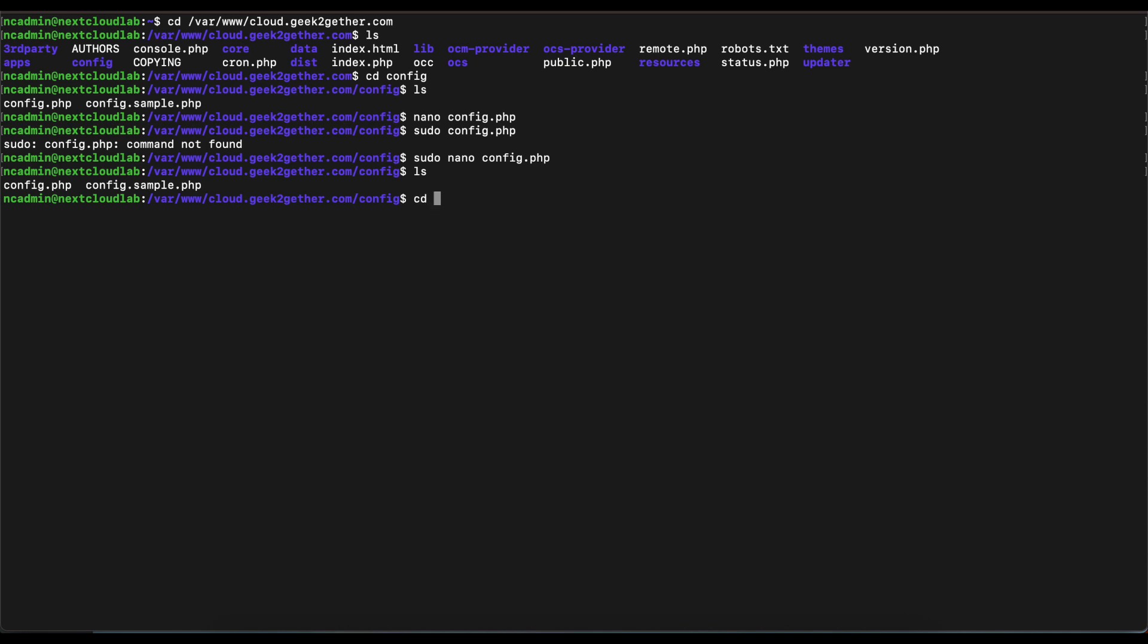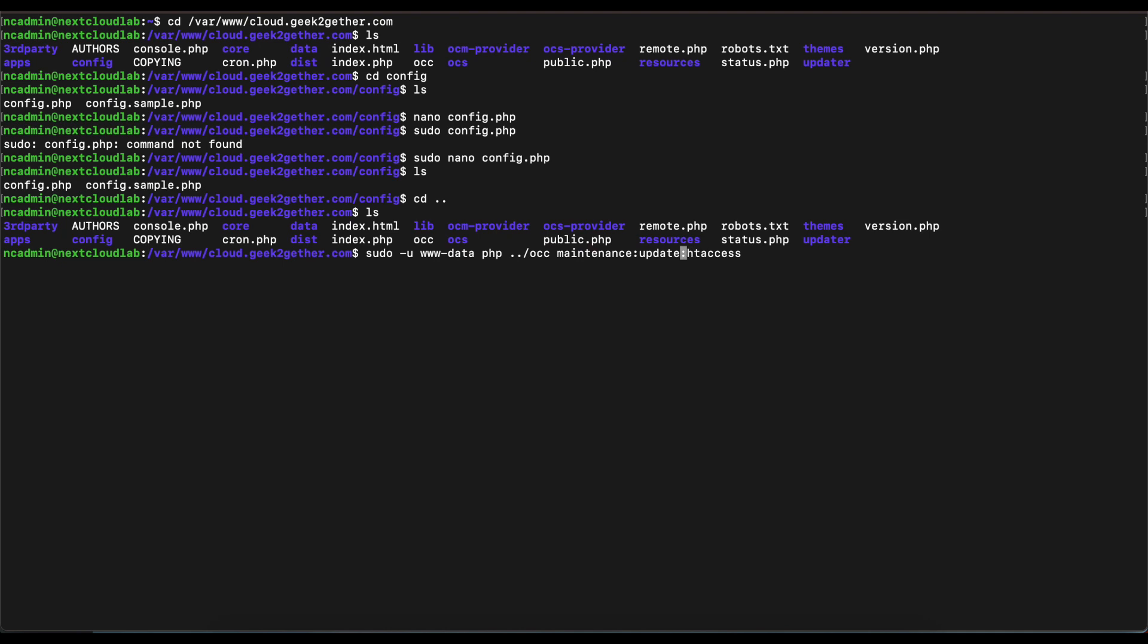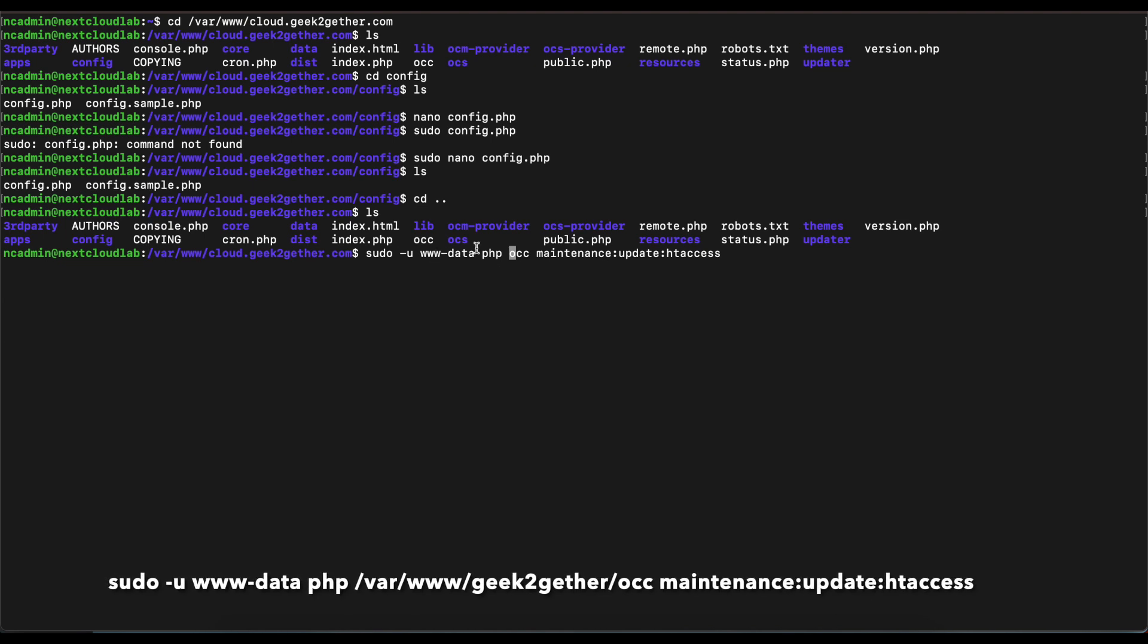We're going to go back one directory, so we're going to go back into our installation directory. And we're going to run a command here using the occ file. In order to run the command, we're going to use the command I have pasted on the screen because we're using the Nextcloud occ script to update the htaccess file, and we have to run that command as www-data.